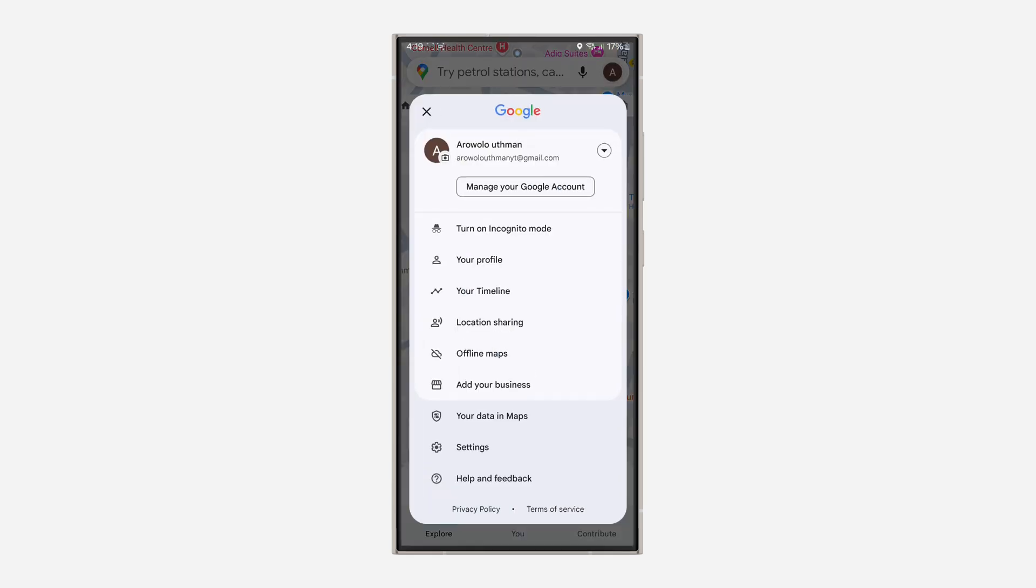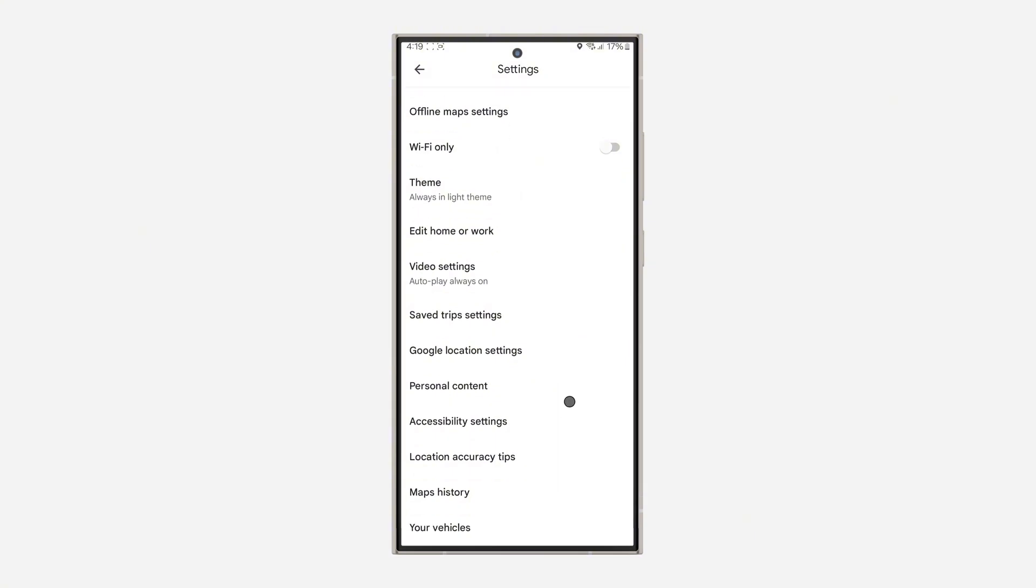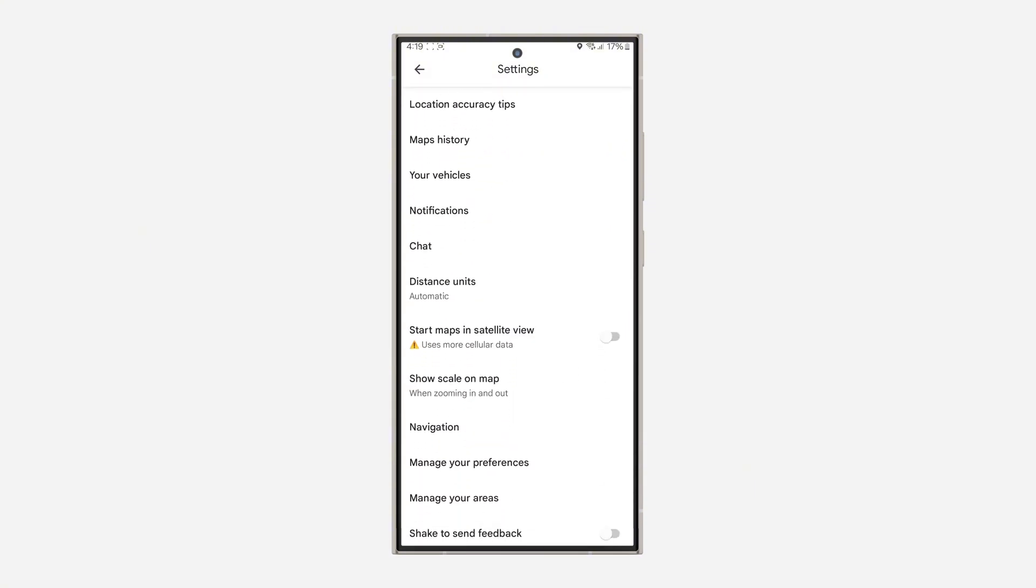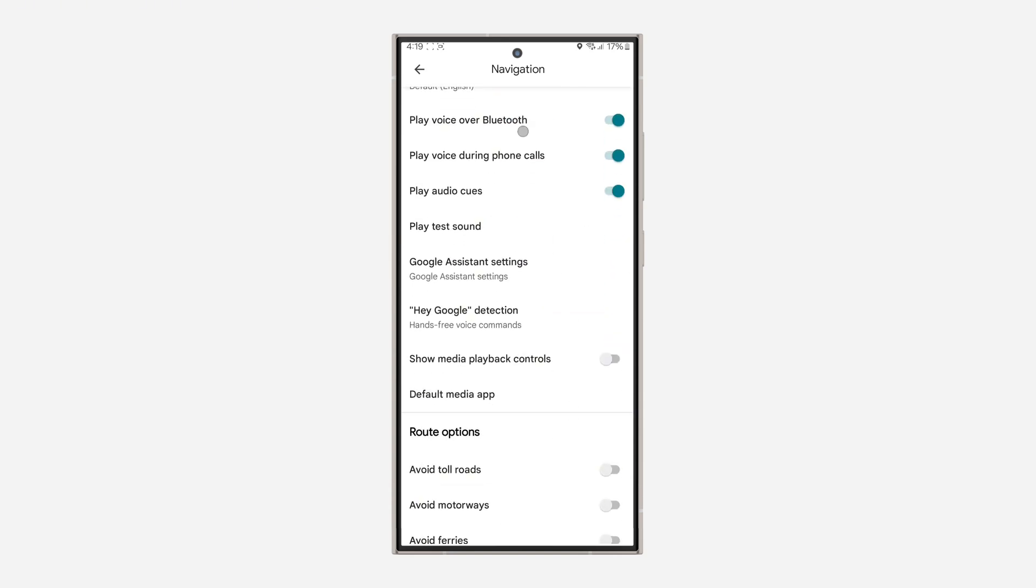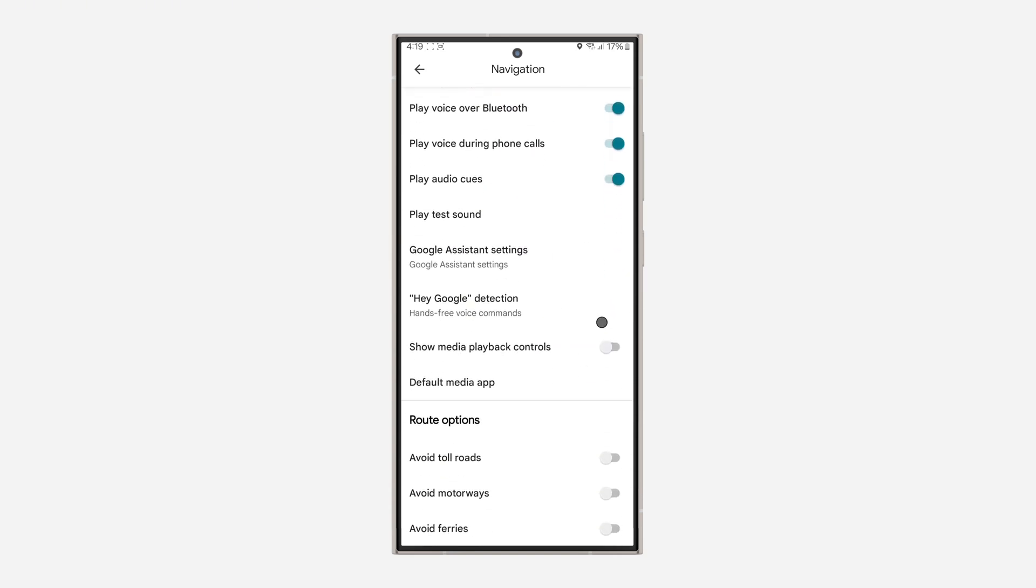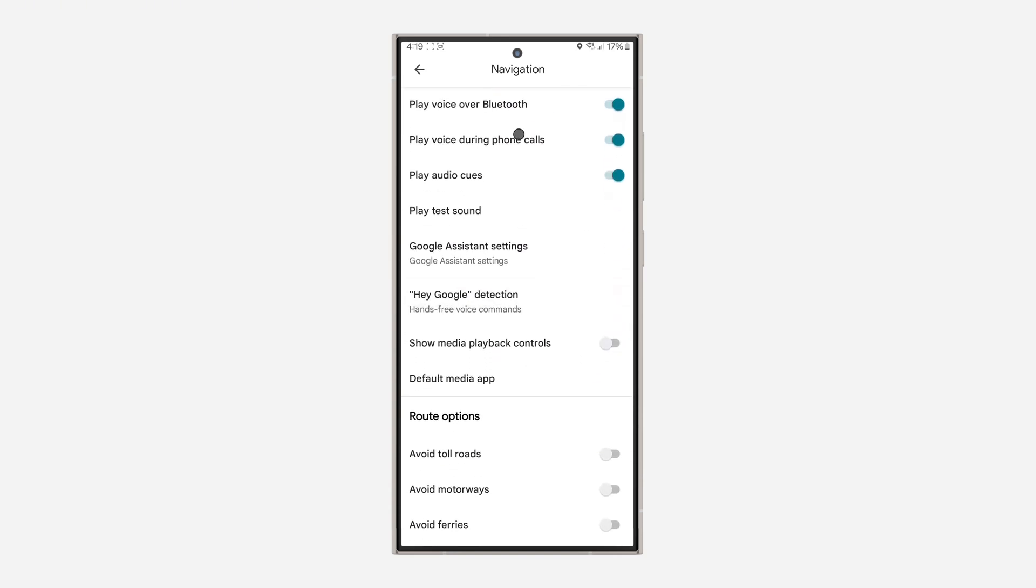Head over to your settings. In settings, scroll down and select navigation. Now scroll down again and turn on show media playback control.